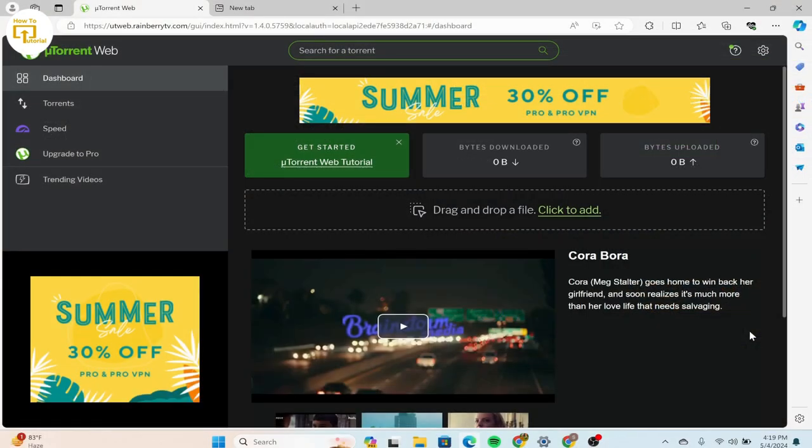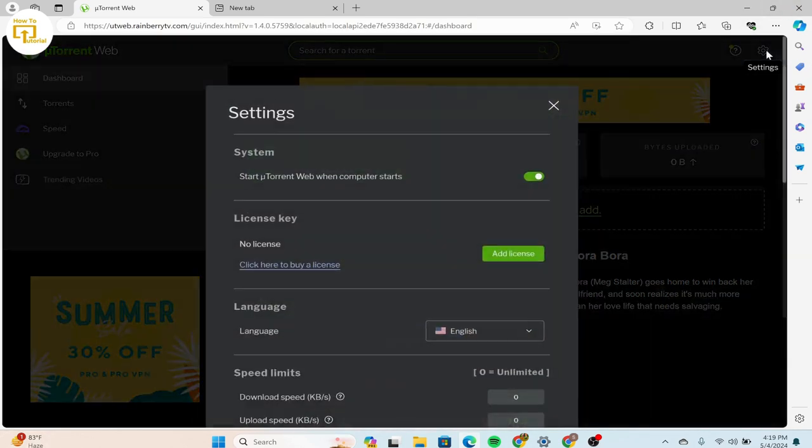First of all, launch your uTorrent app or the web. After that, when you reach uTorrent, on the top right corner we can see the settings icon. Click on that.